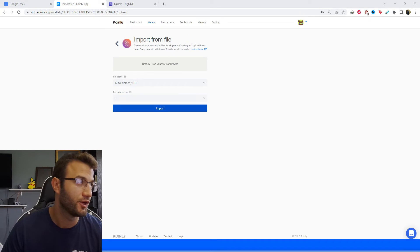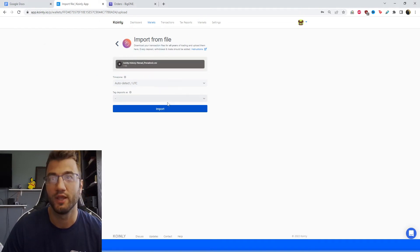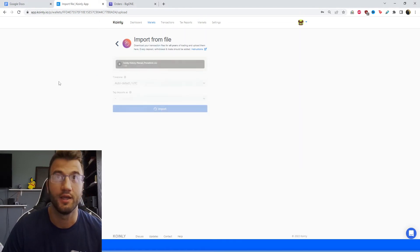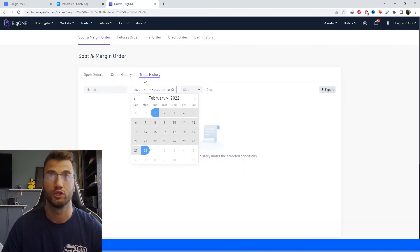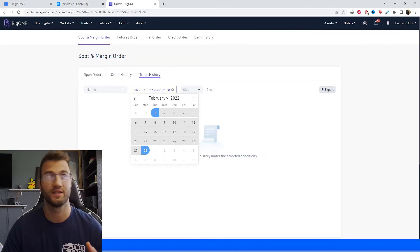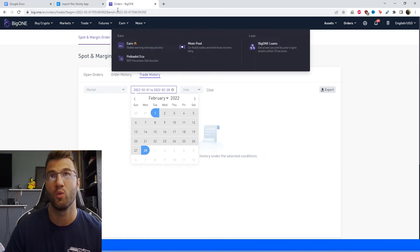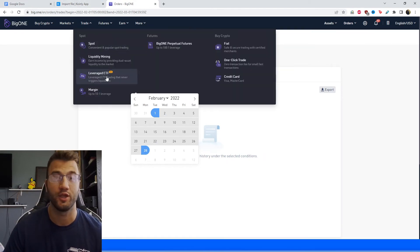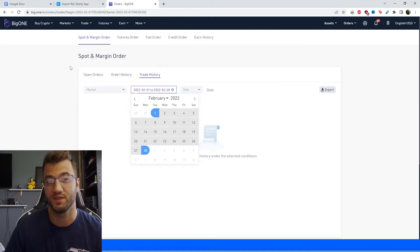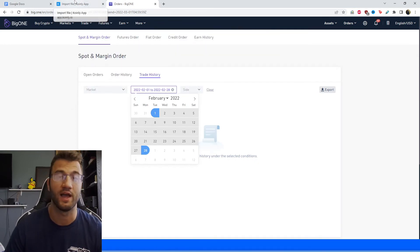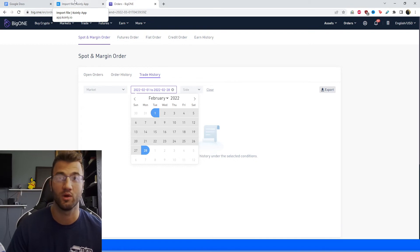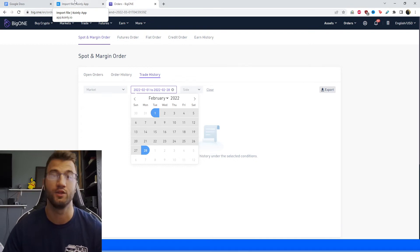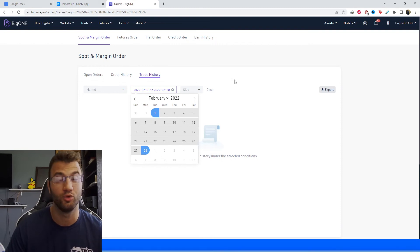And once you get that file, you're going to take it to drag and drop it into Coinly, and then click import, and you're going to have all your trade history imported. Now, here's where it gets a little bit messy because there is no way to get your withdrawals and deposits. So you'll have to do that manually. And I've made a few different videos on how to create manual transactions or create your own CSV files. So just keep in mind, that can be a tedious process if you go down this route.